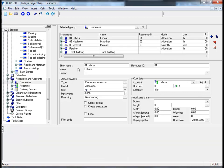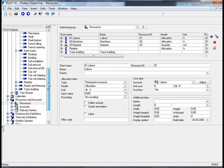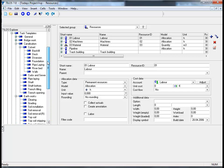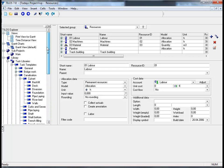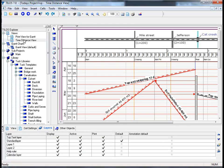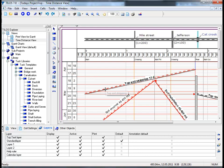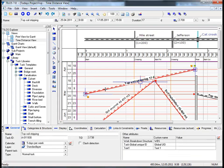In order to assign resources to tasks we must return to our time distance view. By moving the scroll bar and dragging it upwards to the time distance view, please double click and in the main working area select the topsoil stripping task.